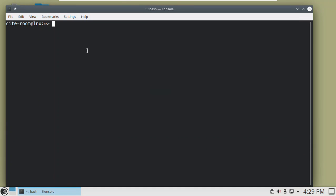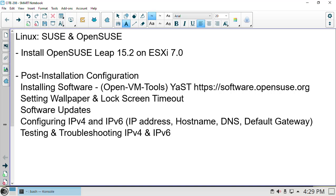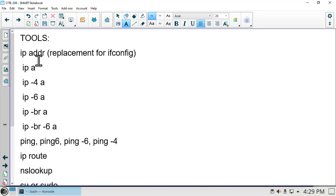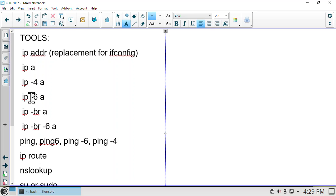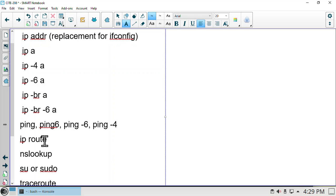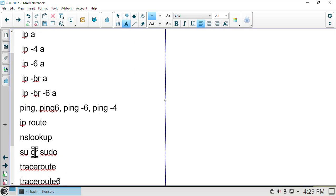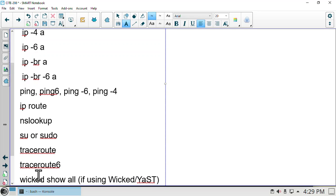There are a number of commands we're going to look at — they're all in that text document. We want to look at these IP commands — ip, ip-whatever — they're all part of the same family. We want to look at how ping is used, ip route, nslookup, switching to super user, sudo, traceroute, traceroute6. Wicked only works if you've switched over to Wicked in Yast. These commands are in that text document.